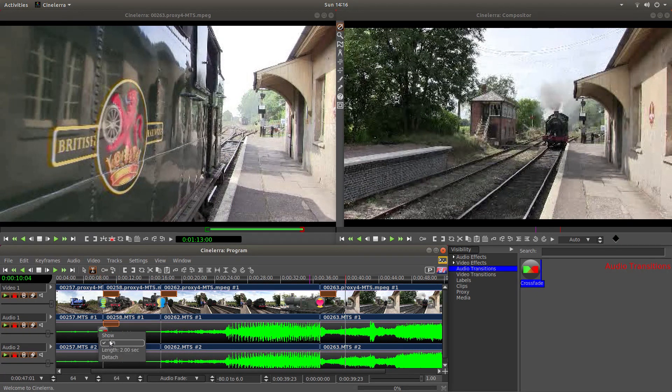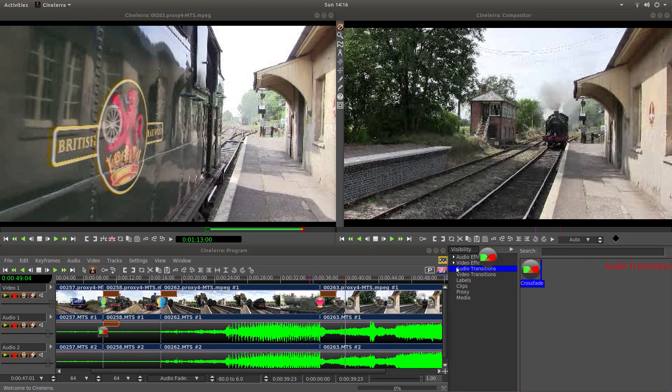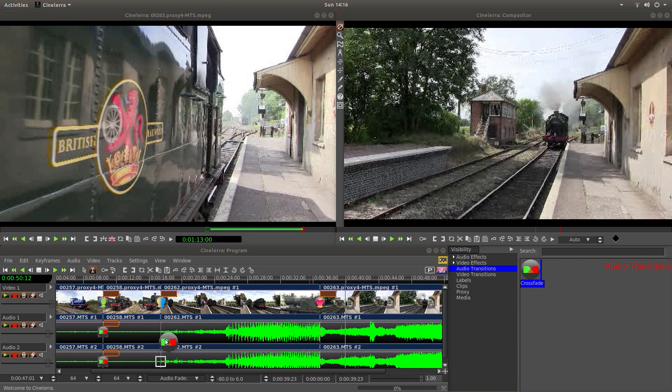If we right click on it, it's two seconds. And just put a crossfade over each of the audio tracks.